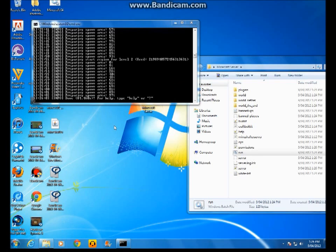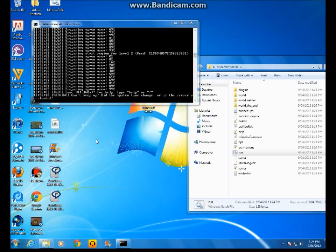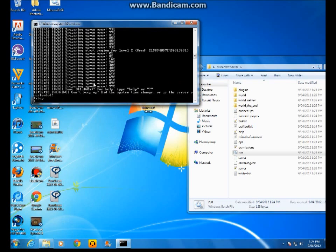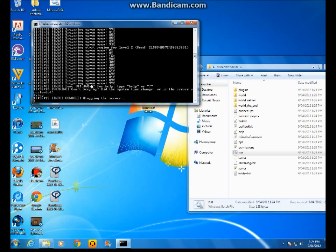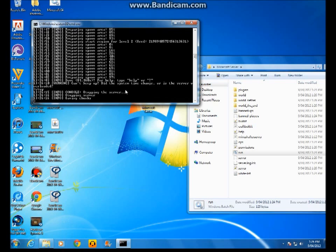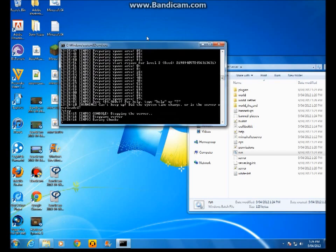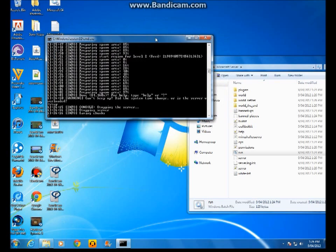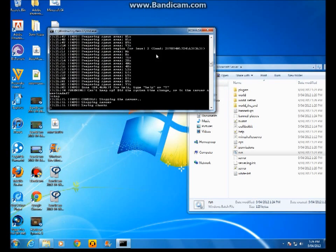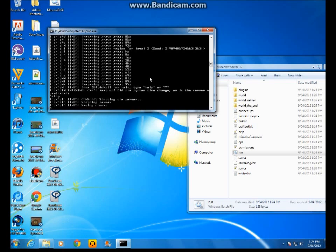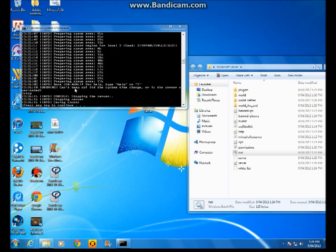And then what you want to do is type in stop. Stopping server, saving chunks. I'll pause it when it's done. It says press any key to continue. I press enter.